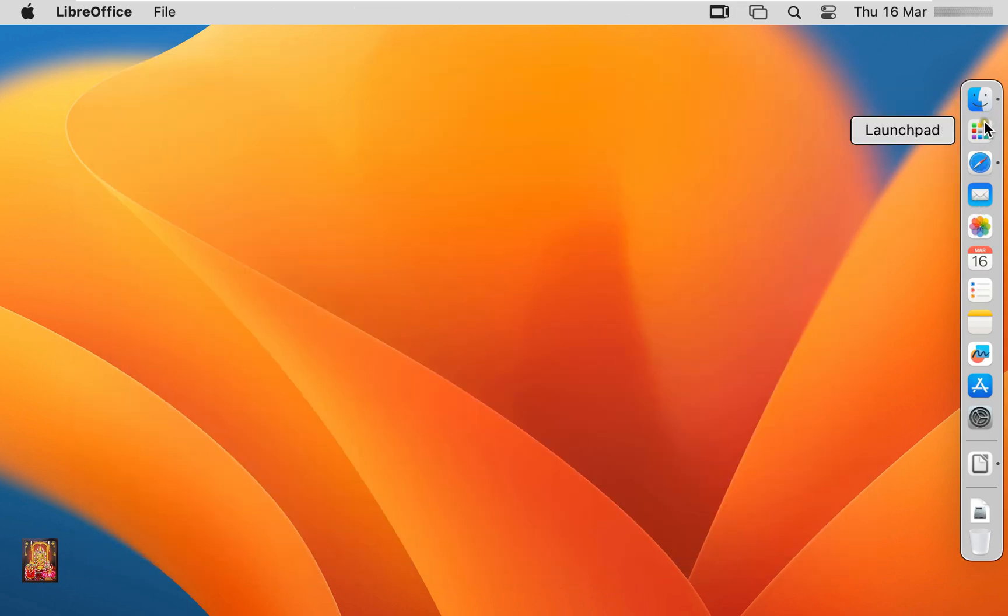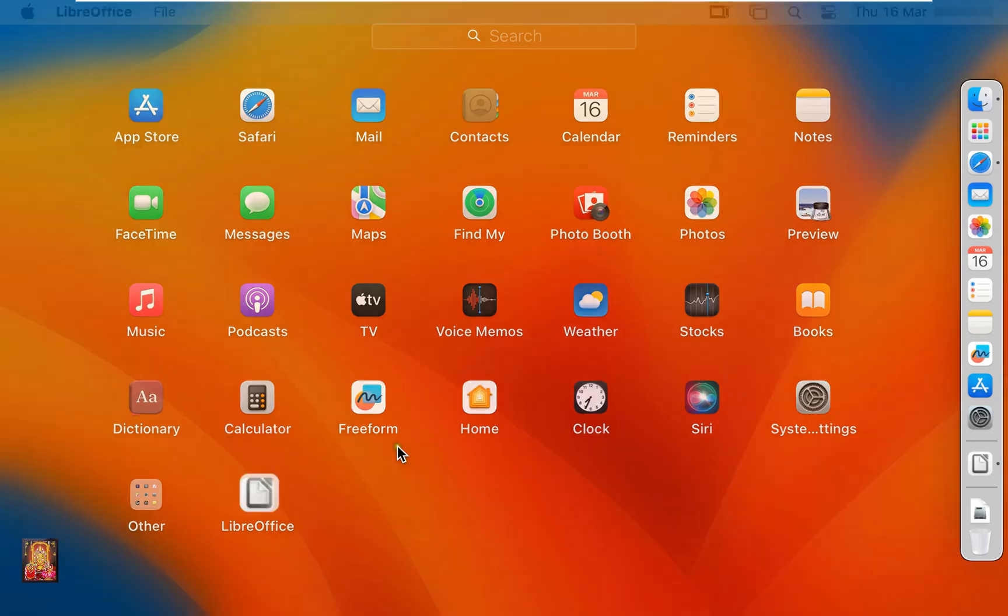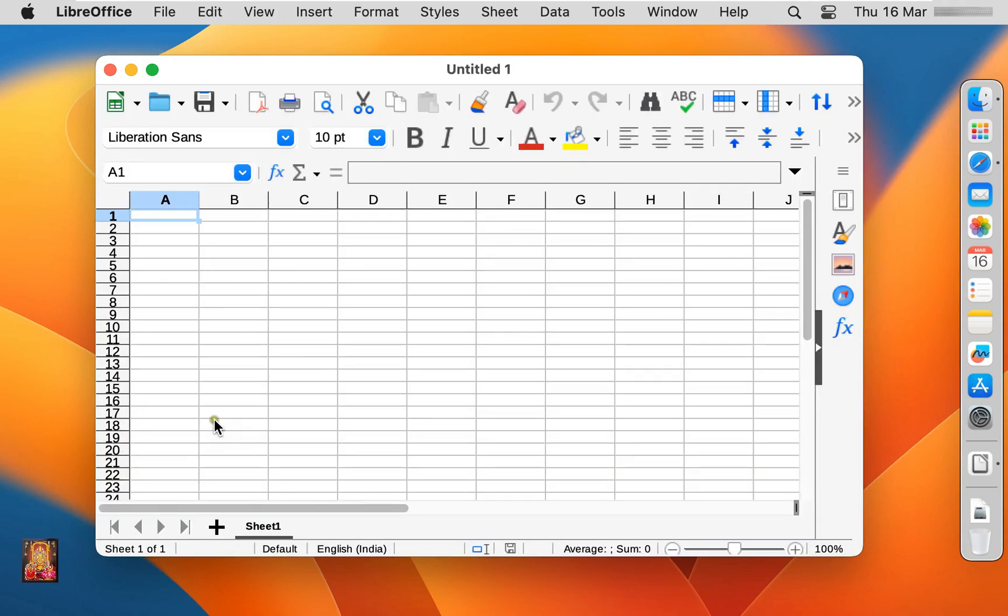Again open LibreOffice. Calc spreadsheet. It is similar like Excel. Let's click on it. Now maximize the spreadsheet.